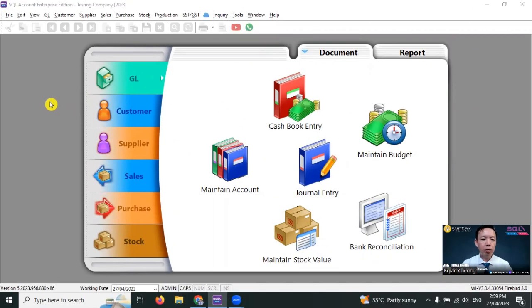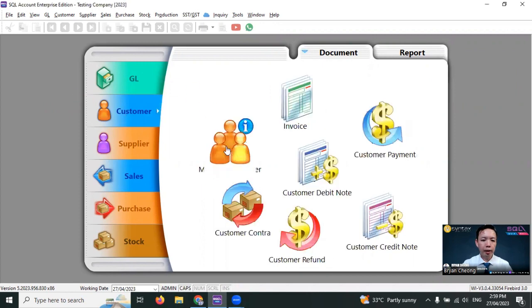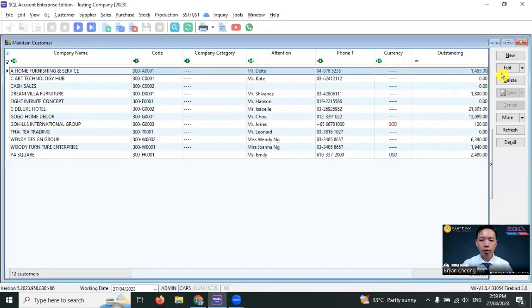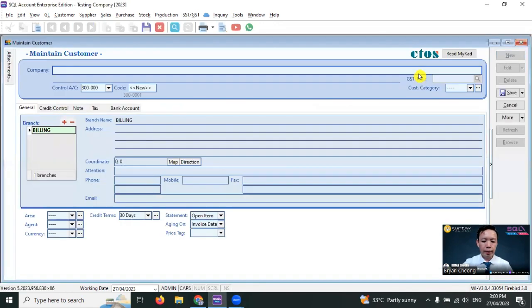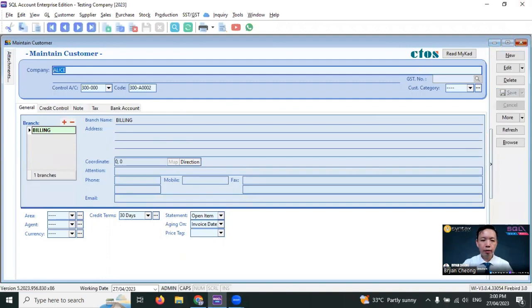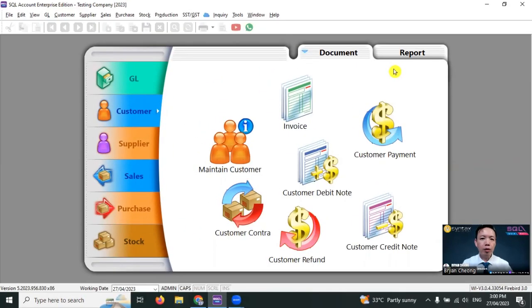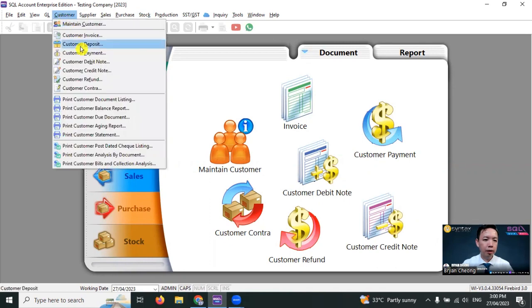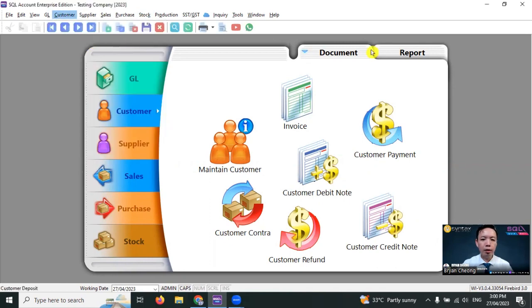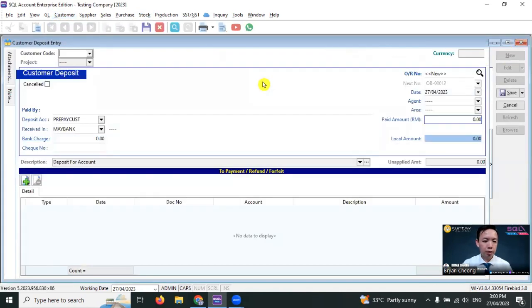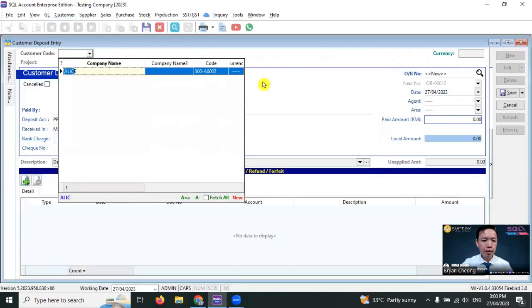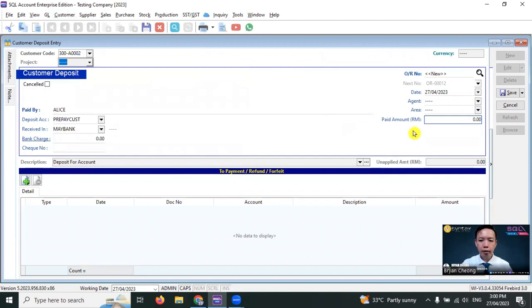Let's say we have a new customer called Alice. So we go to customer, maintain customer, new, create customer called Alice, save it. Alice pays a deposit of RM2,000. So we go to customer, customer deposit, new, select Alice. Alice pays RM2,000.